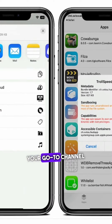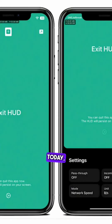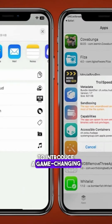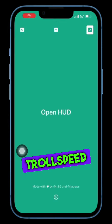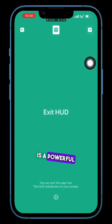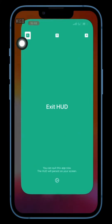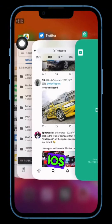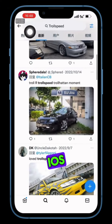Welcome to Keekook Tech, your go-to channel for the latest tech updates and tutorials. Today, we're excited to introduce a game-changing tool for all iOS users out there: TrollSpeed for TrollStore. TrollSpeed is a powerful network speed monitor that's designed to work seamlessly on iOS devices from iOS 14 to iOS 17.